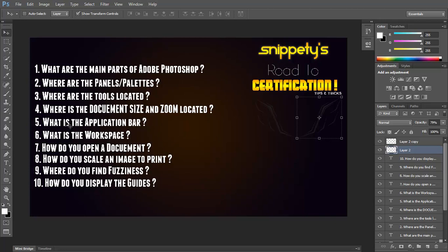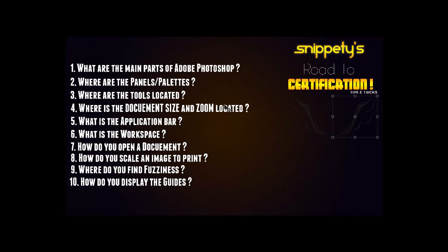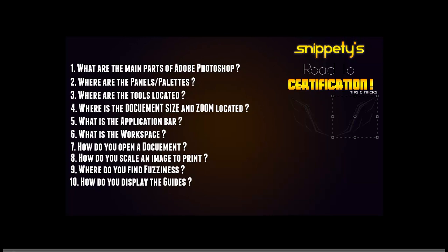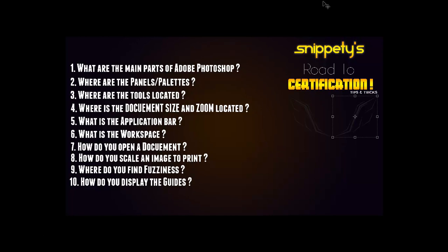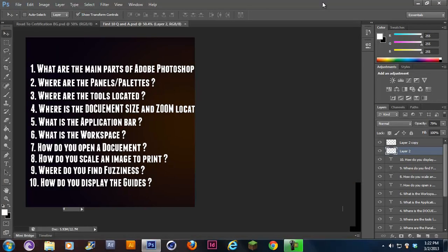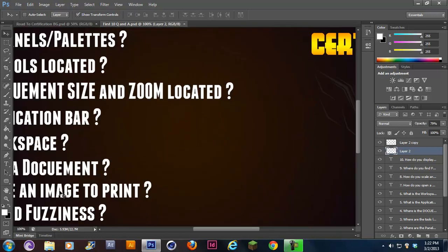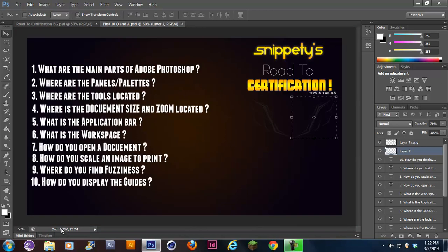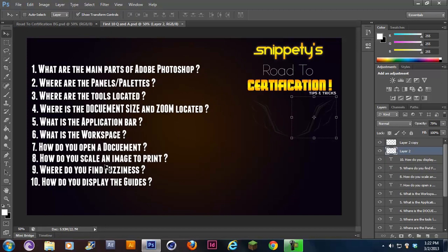Question number four is, where is the document size and zoom located? Here is your document size, and here is your zoom right here. Right now it's at 50, if you change it to 100, it zooms in. Your document size is 5.93 megabytes. This is where it would be located, down here at the bottom of any document.